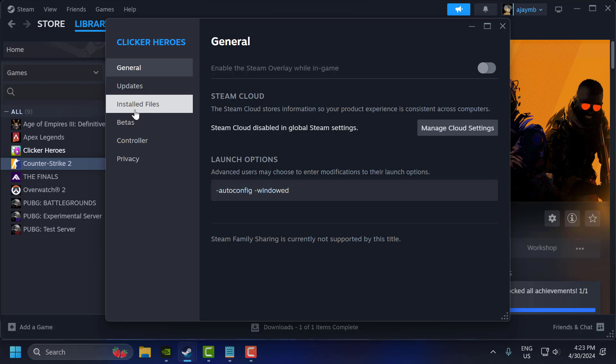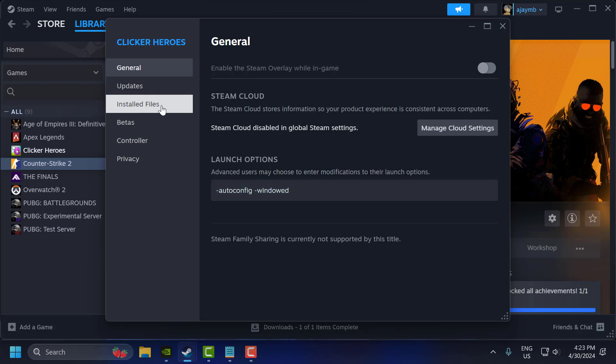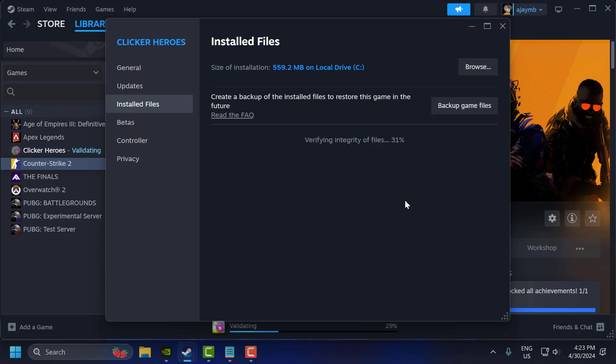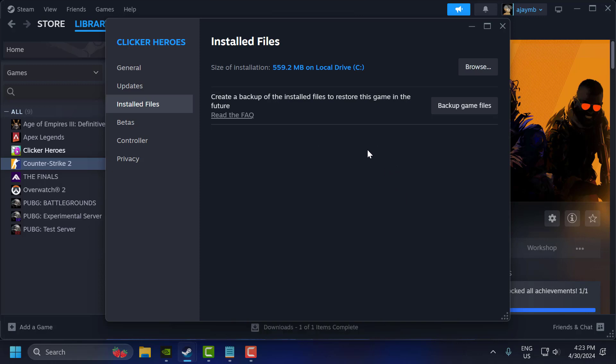The second step, you just need to go to Installed Files and select Verify Integrity of Game Files. After finishing this,